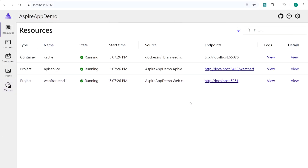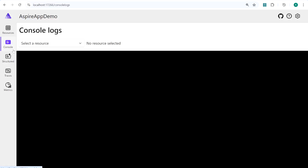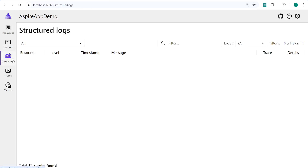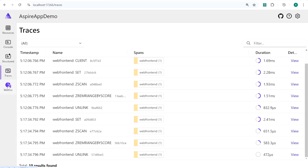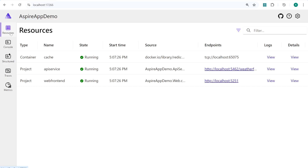In just seconds you can create from the starter template an application that will look like this. You have the dashboard where you have three types of resources: Redis cache, .NET Web API, and also a Blazor frontend. As you can see, we have the console, we can select each resource and see the logs, structure the logs, see traces, metrics, and so on. This is all done automatically by the .NET Aspire template, and we have a container running in Docker with Redis inside it.